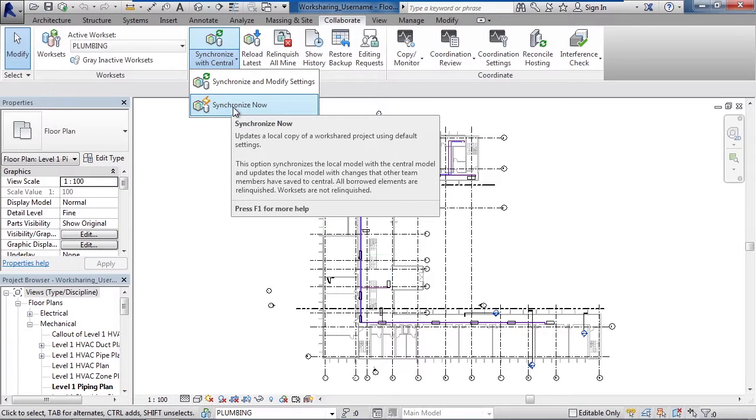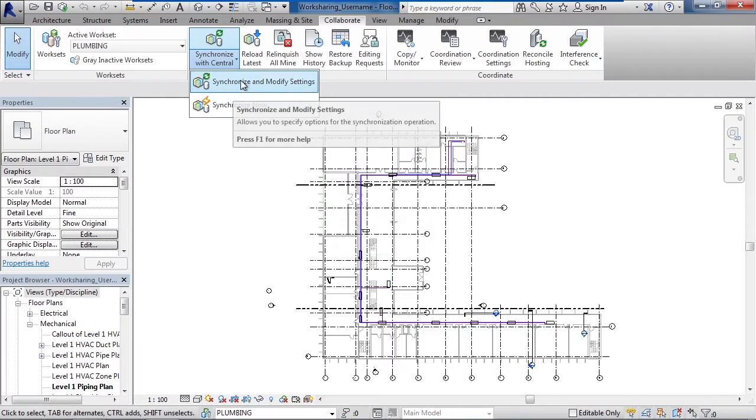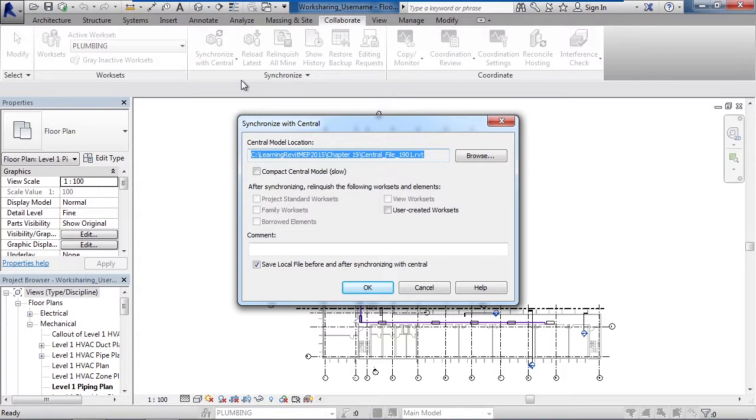So in this case, since I took the plumbing ownership, it would pass it back and I give up the ownership of plumbing. Synchronize and modify settings actually has a few more additional items that you can do. One is you can relinquish the work sets if you want, and two, add comments meaning text for history of what I've done within this time frame of synchronizing back to the actual central server. Click cancel.